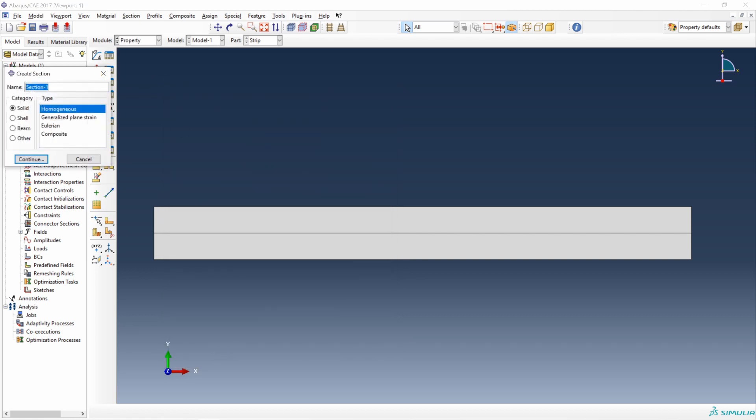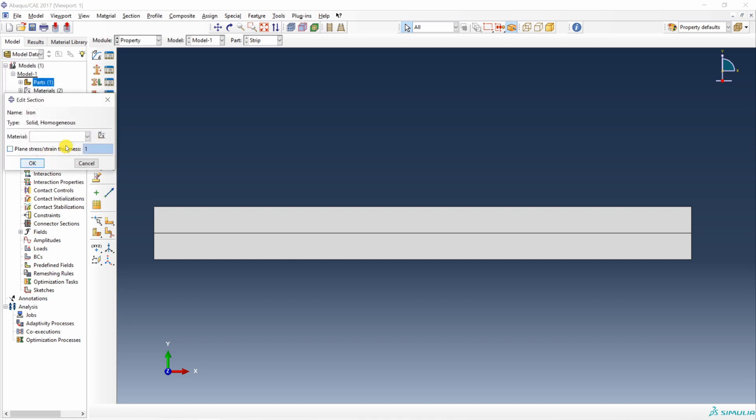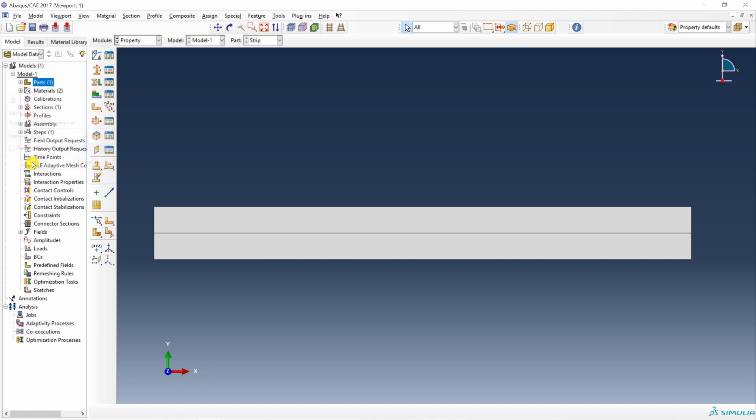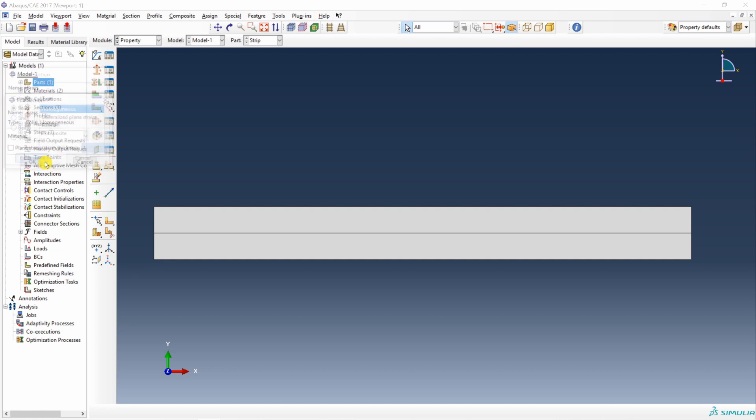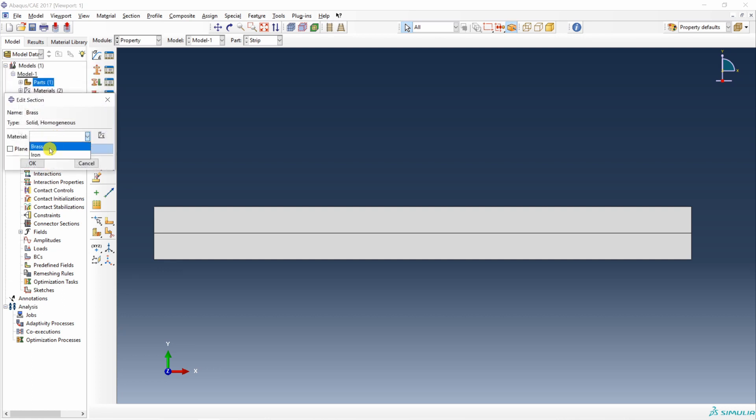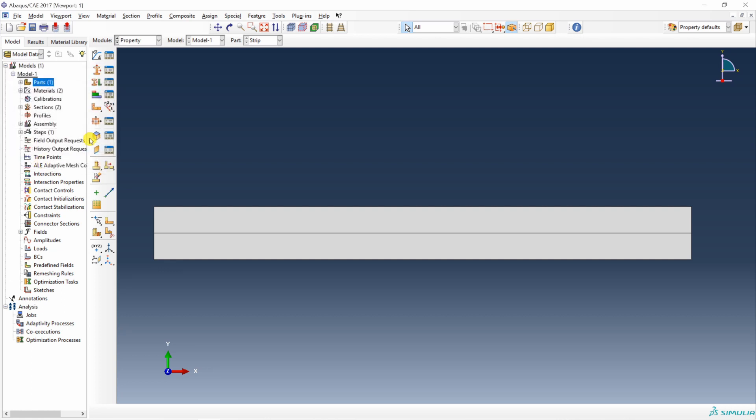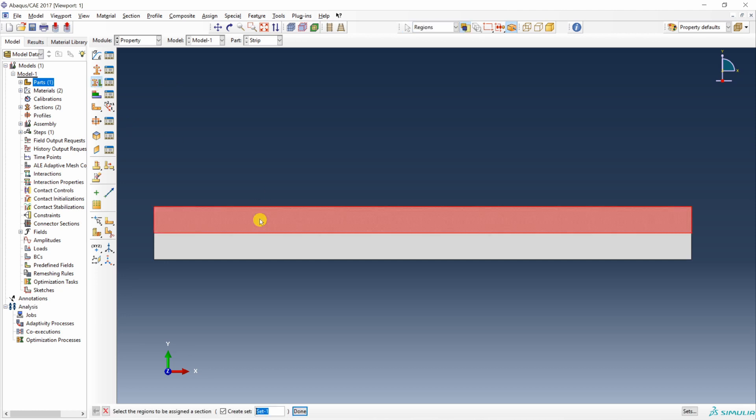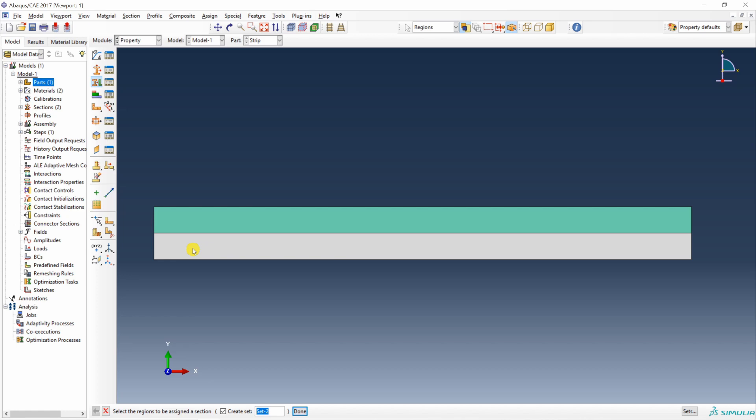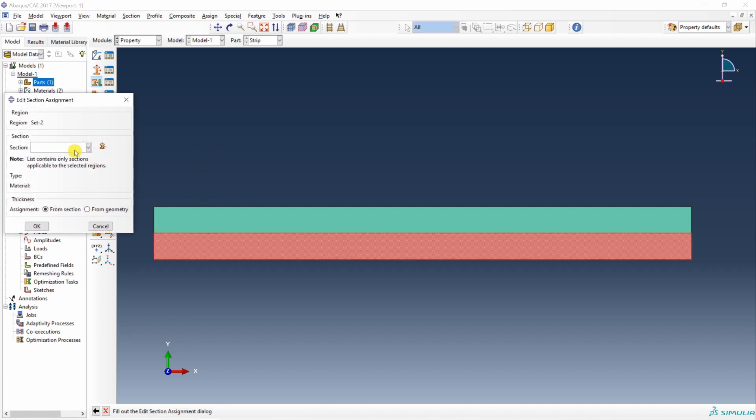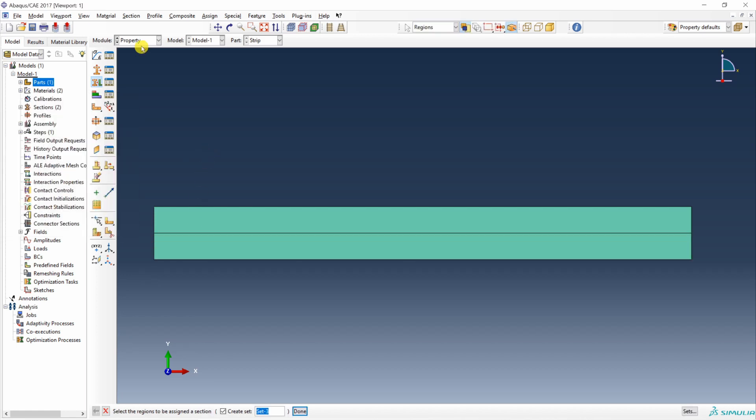Create section. I am going to name section as well as iron. Select material iron. Then create another section. Brass. Select brass. Then assign section. The top one is brass. And the bottom one is iron. Done.